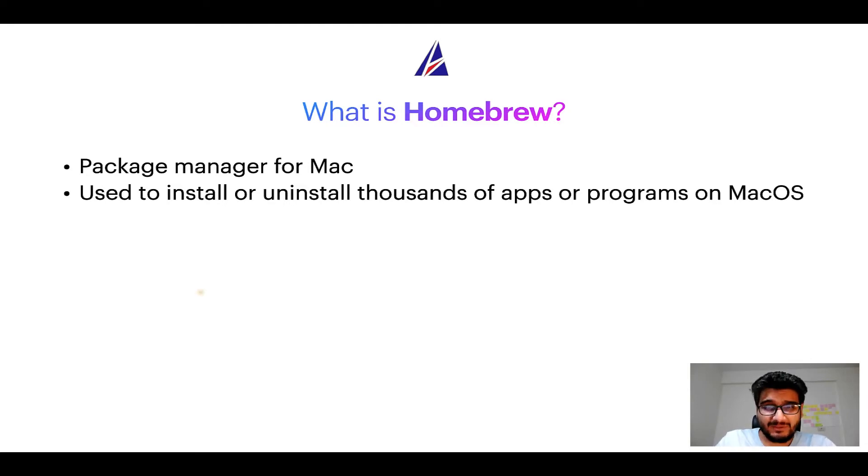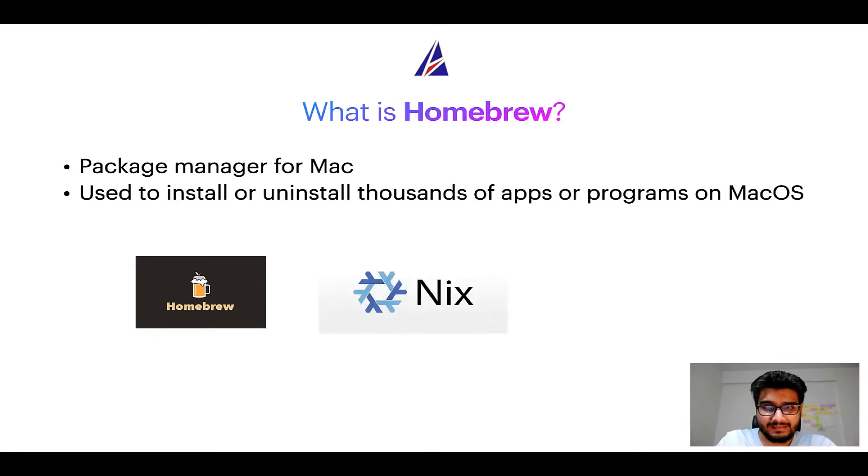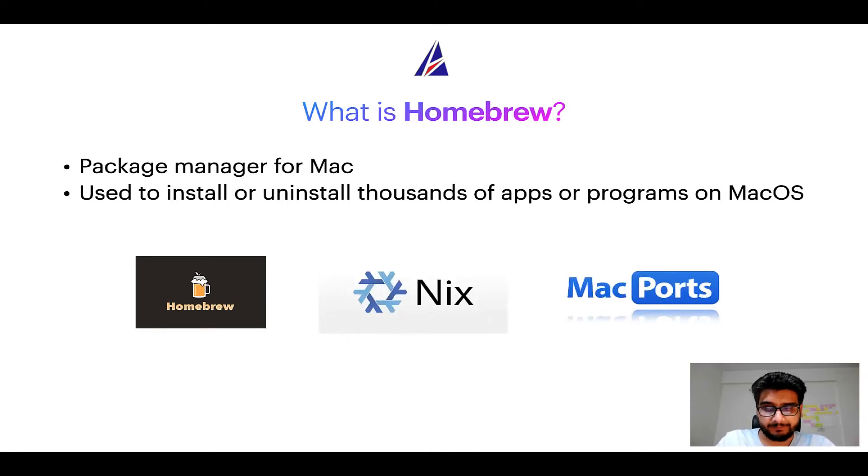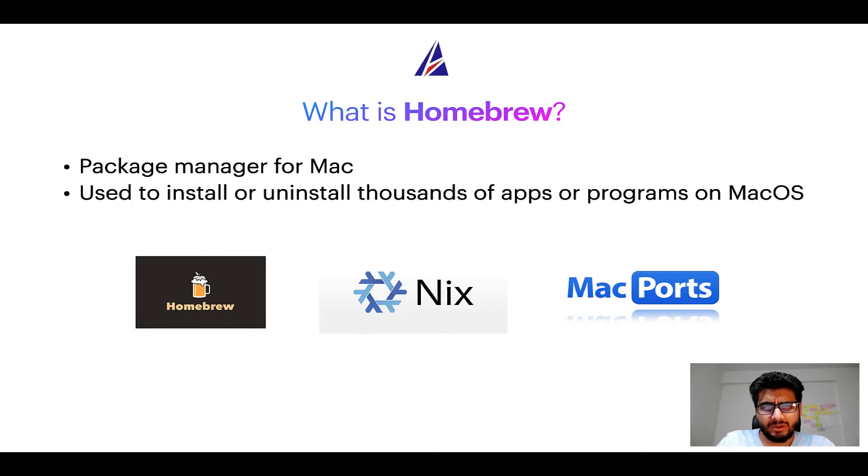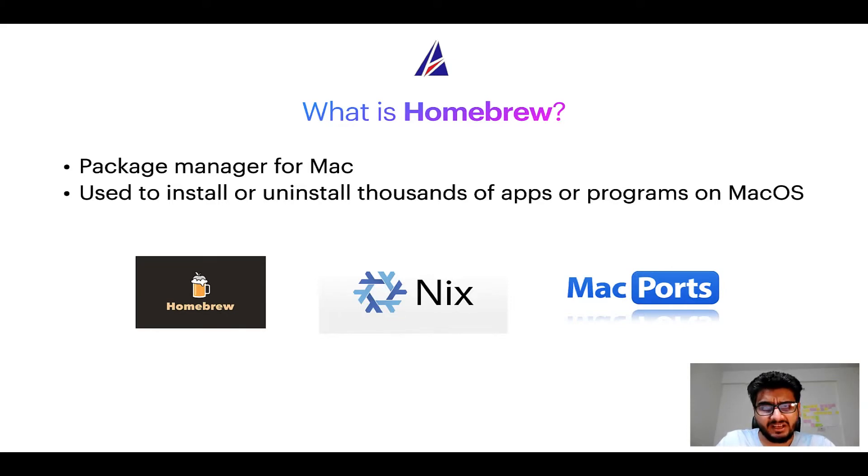Some of the popular package managers for Mac include Homebrew, Nix, and MacPorts. And if you are coming from a Linux background, you will feel at home with Homebrew, especially if you have used package managers like apt, pacman, yum, etc. on Linux based operating systems.